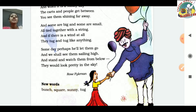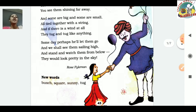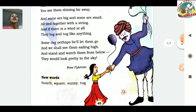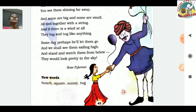They would look pretty in the sky. And when it comes to the sky, the wind is very strong.